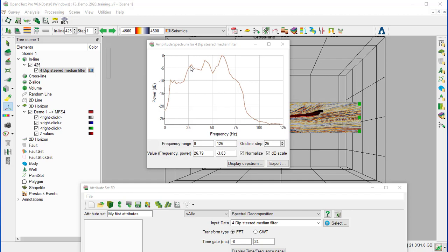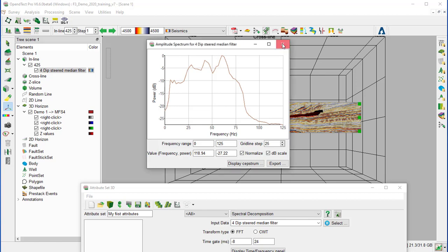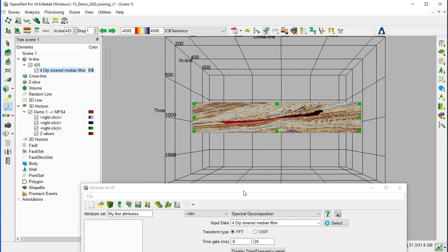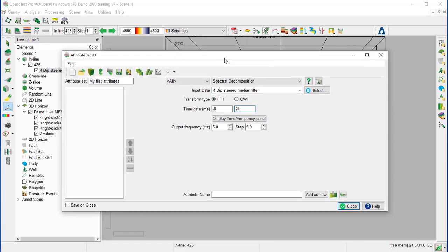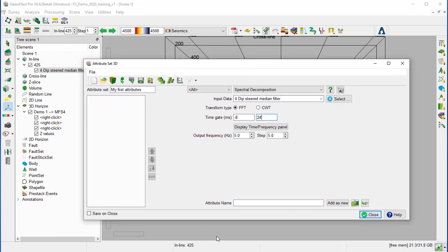So we can see that the first one is around 24 Hz. The second around 44 Hz. And the last frequency around 64 Hz. So we can close now the amplitude spectrum window and go back to the attribute set 3D window.